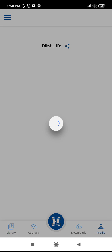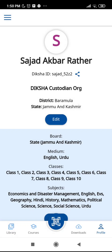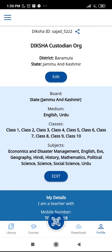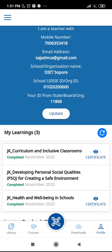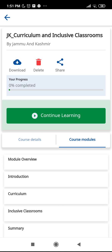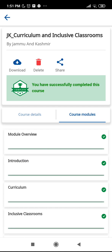I click on the profile button, wait for a while, and you can see these are my details. I then move to the bottom section of this dashboard where you can see the certificates and courses which I have completed. I click on the course which I have completed on the left side.